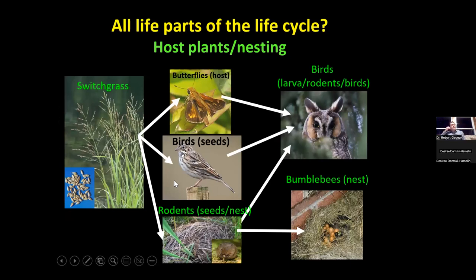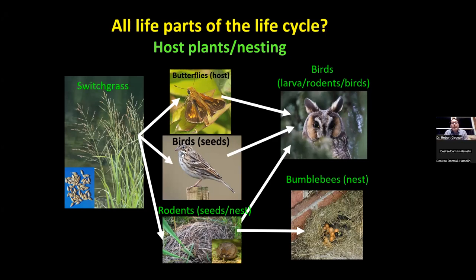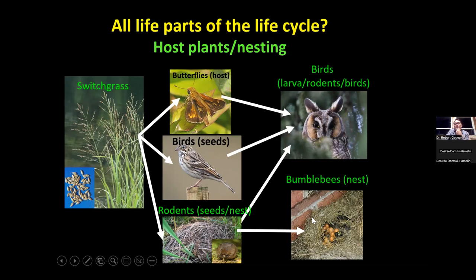Beyond flowers, we're also trying to figure out nest sites and overwintering sites. Things that aren't aesthetically pleasing like a flowering plant — such as native grasses — are extremely important. Most skippers use native grasses as host plants. Native birds prefer native grass seed over non-native grass seed. And native grasses are good spots for rodents to nest. Rodents are a major food source for many bird species of conservation concern, like owls. Also, bumblebees don't build their own nests — they use the abandoned nests of rodents or small cavities created by other animals. If we have no rodents, we'll have no nest sites for bumblebees.